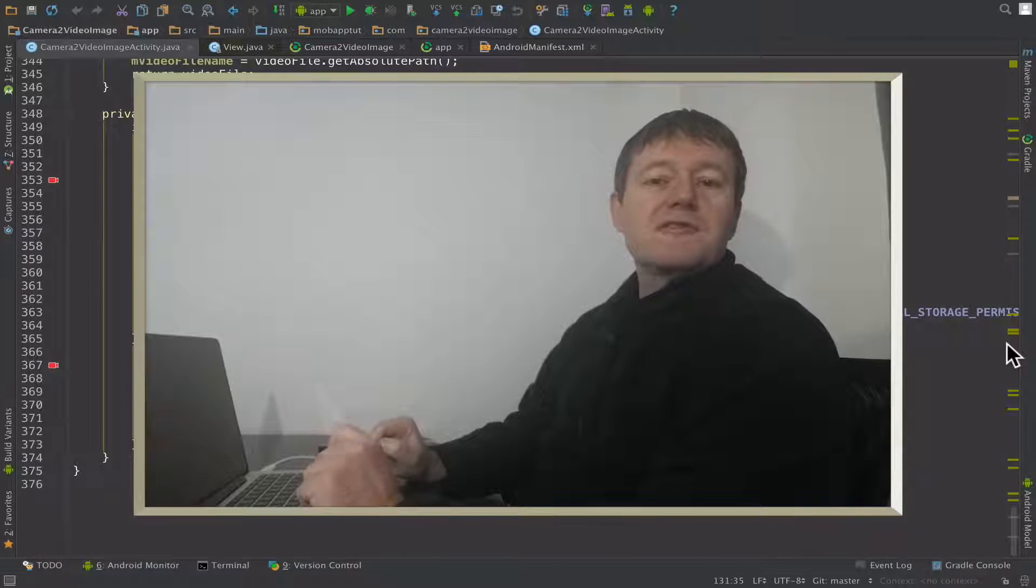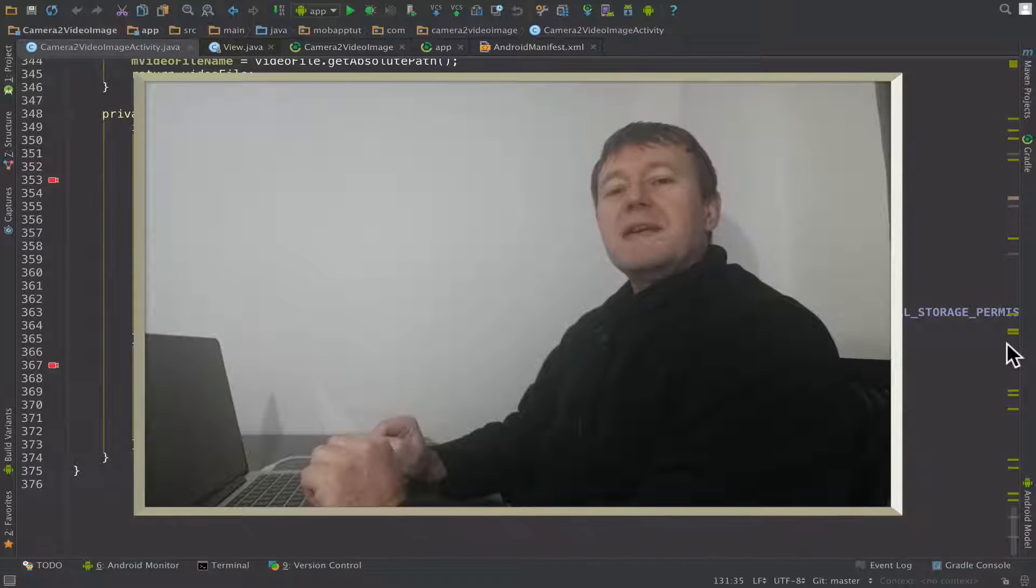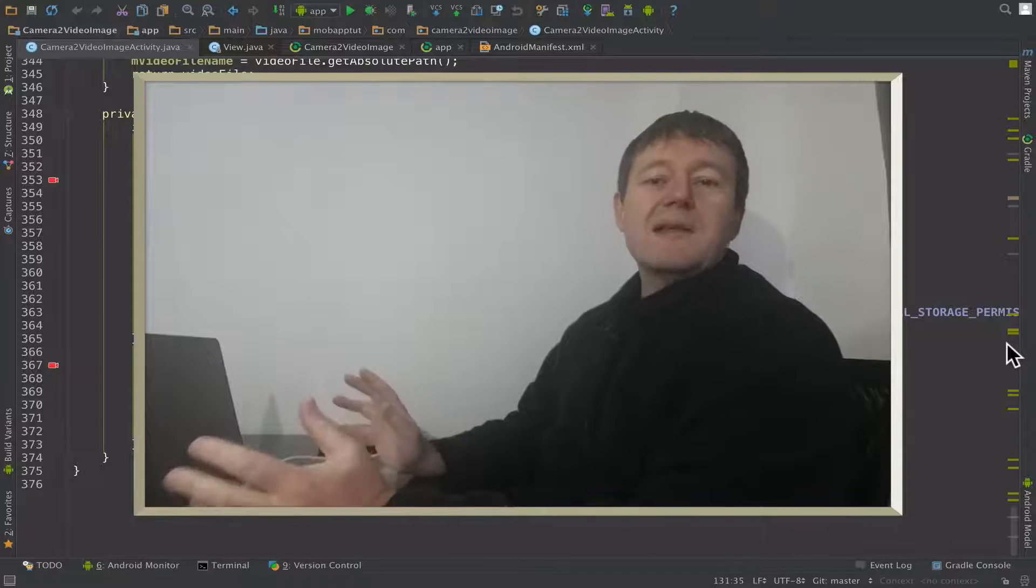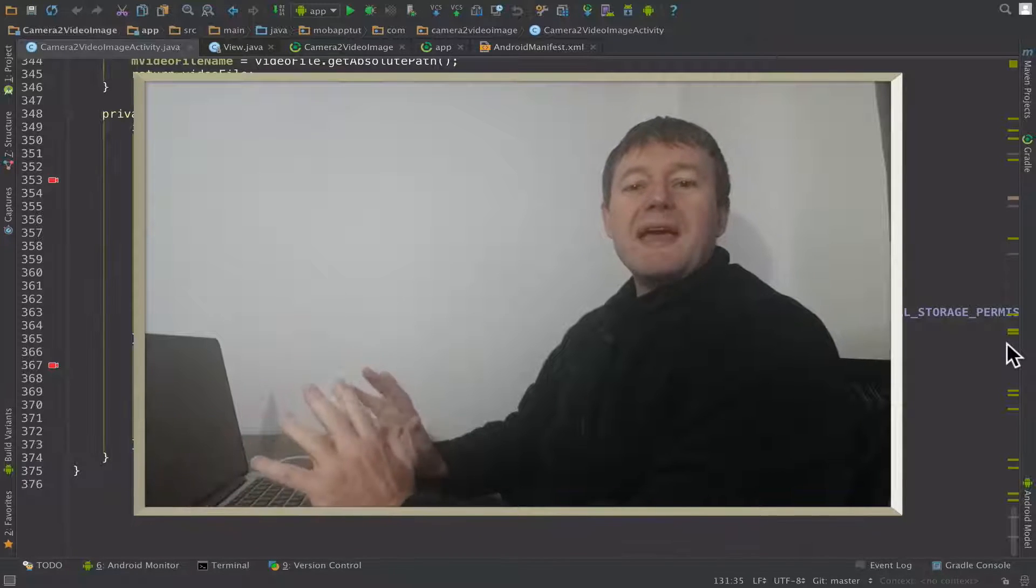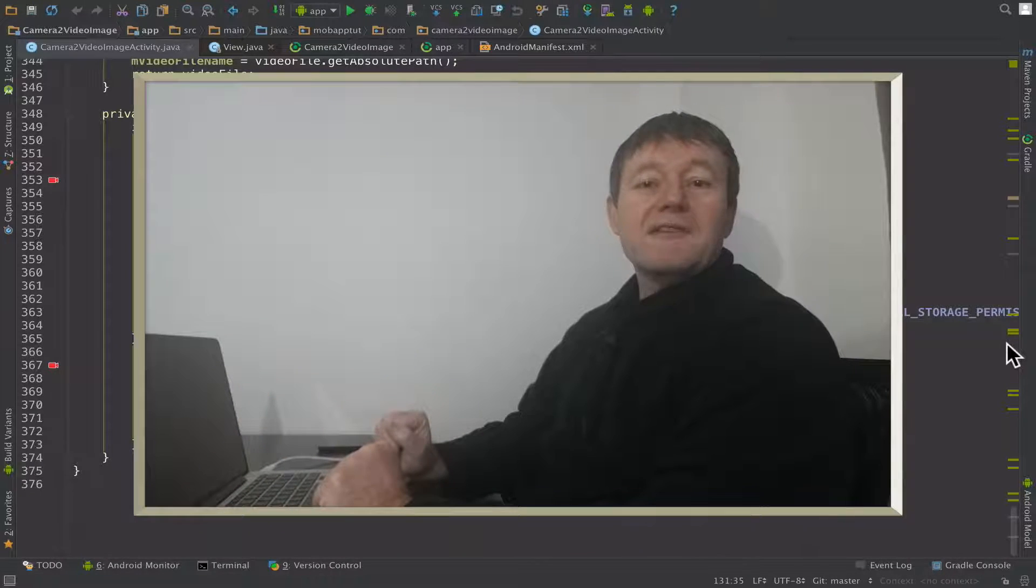This episode of the Android video app tutorial series, we need to set up the media recorder. This needs to be done prior before we can actually record and save a video.